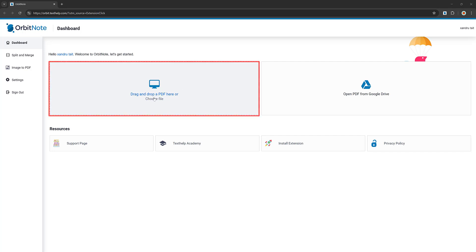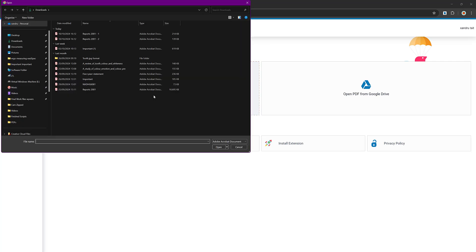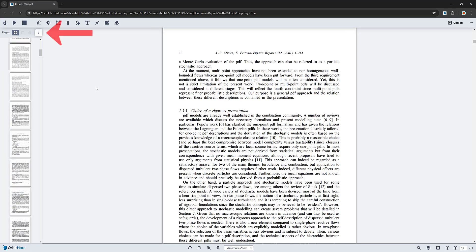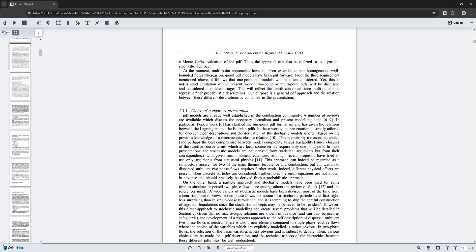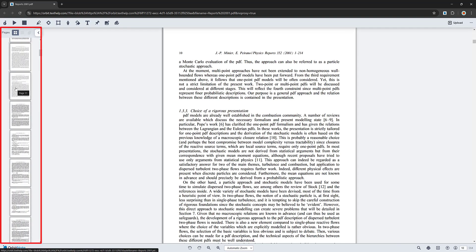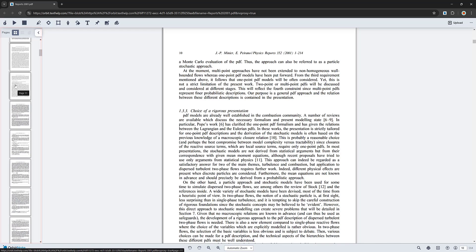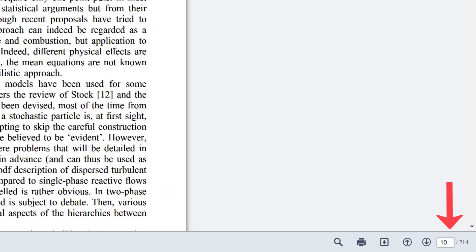I've got a report here that I was working with earlier that's got different annotations already added. In the top left corner, if you don't see the pages panel, click the tab to reveal it and work with all your pages on the left. Bottom right is your best option — you can see there are 214 pages, and on page 10 you can type in to change your page quickly, or scroll down manually.